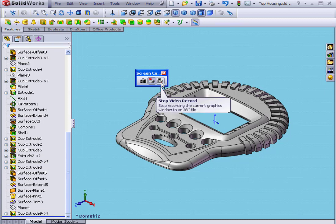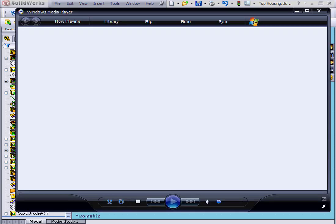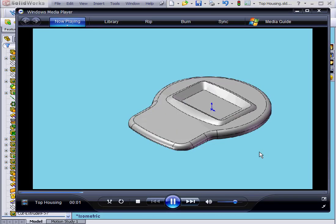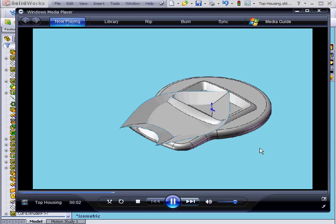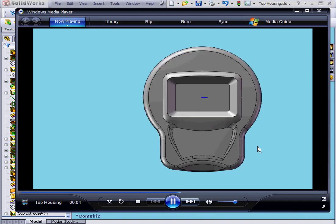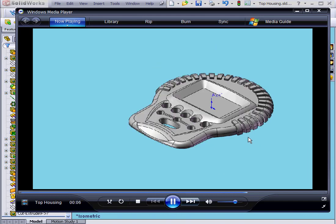Now we click Stop Video, and let's view the results. And here is our history of how this part was created.